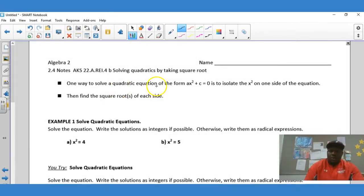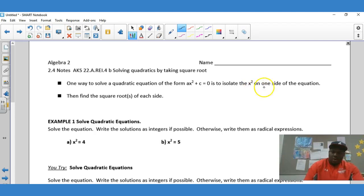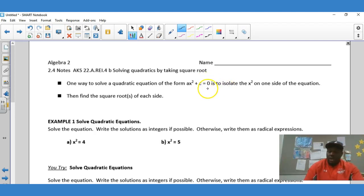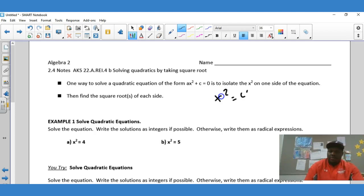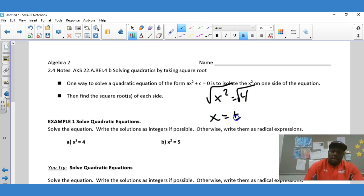One way to solve a quadratic equation in the form ax² + c = 0 is to isolate the x² on one side of the equation. We did a bunch of this in the radical unit — we were solving equations that had a square, isolating the square, then taking the square root on both sides. Remember when you take the square root on both sides, like x² = 4, you always end up with x equals plus or minus.